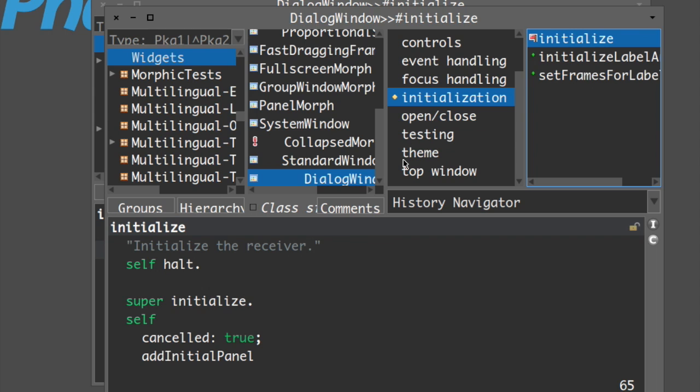We don't have an actual bug to remove, but what we want to do is trigger the debugger so it shows us the whole process of execution inside this class - which methods are called, which variables are changed and how. To do that, we use a simple message: 'self halt'. All self halt does is stop execution here and open the debugger inside this method.